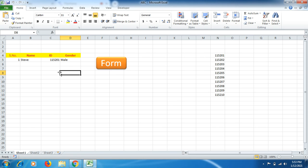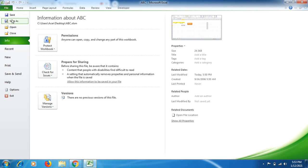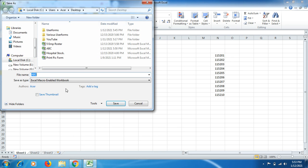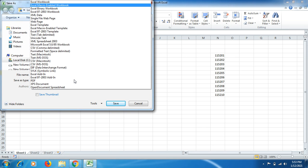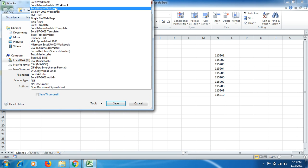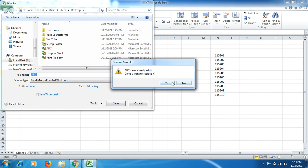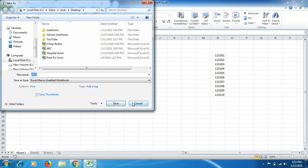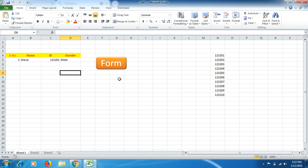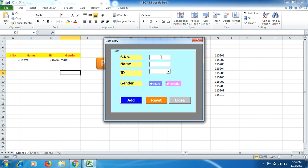The very next step is to go to File, then Save As, make your file name, click the drop-down list, and select the second option: Excel Macro-Enabled Workbook, then click Save. I have already saved my file in macro-enabled format, but you must do this — otherwise you will lose your coding and the user form.